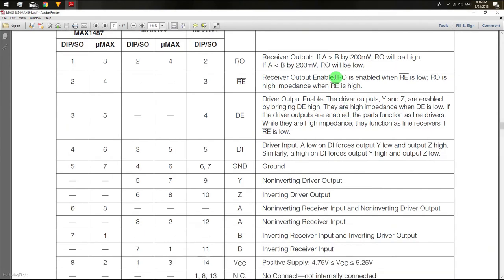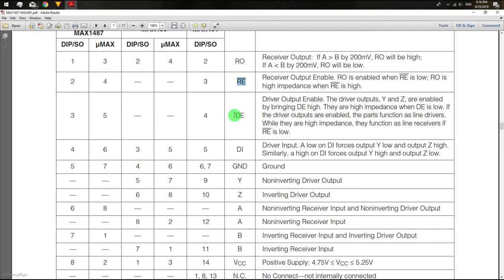RO and RE manage the receive and send communication. The RE pin has to be in the lowest state in order to receive information. DE and DI pins manage the transmission. The DE pin enables the transmission when it is high.